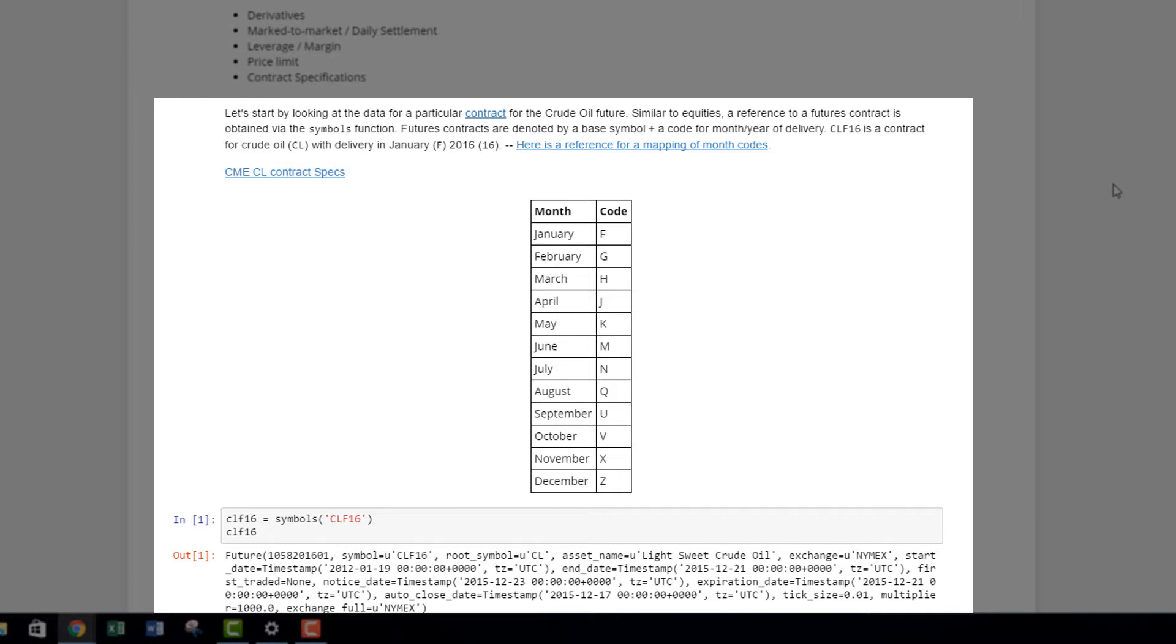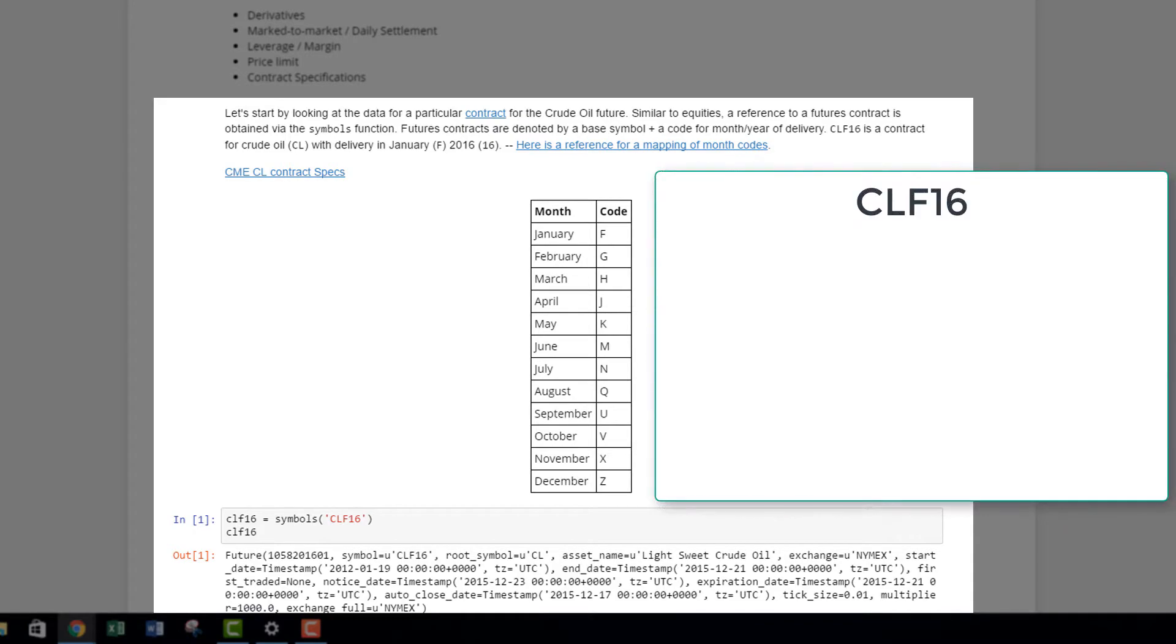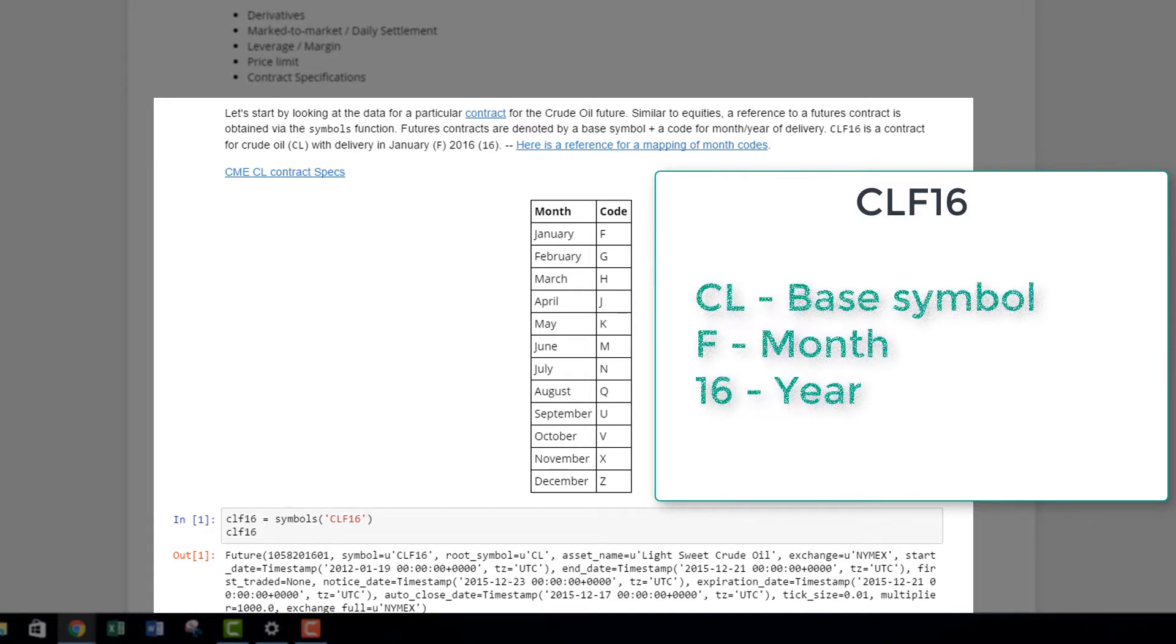You need to add to that a code for the month/year of delivery. If we take the example of CLF16, that means CL is crude oil, F represents the month of January, and 16 means this contract is maturing in January 2016. So 16 signifies the year 2016.